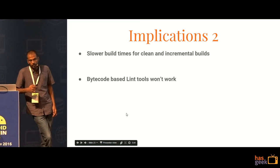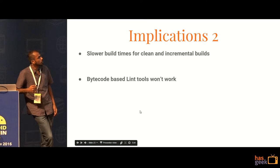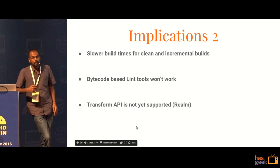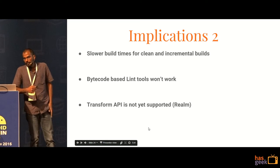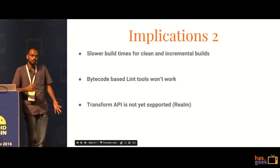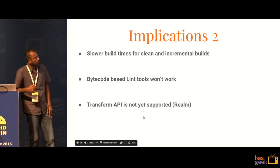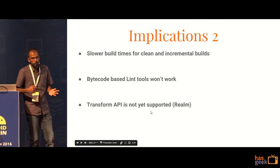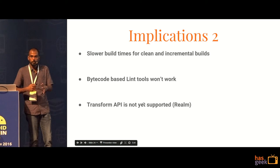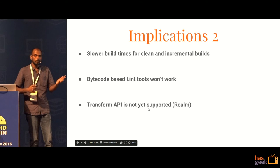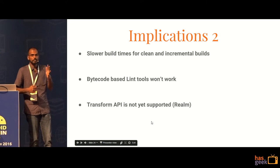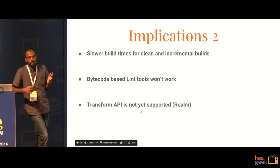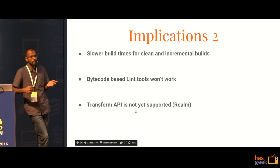Bytecode-based lint tools won't work. However, there aren't really many bytecode-based lint tools, so that is a minor negative. The Transform API is not supported. The Transform API is used for Realm. So Realm is essentially not working for Jack and Jill. The Transform API essentially tells any third party libraries that a Gradle build has been performed but the final build has not completed — it informs the third party library that intermediate bytecode is available. Since intermediate bytecode is not really made in the Jack pipeline, the Transform API is not supported. There are a couple of bugs filed in the Realm bug tracker as well as the Jack and Jill bug tracker.